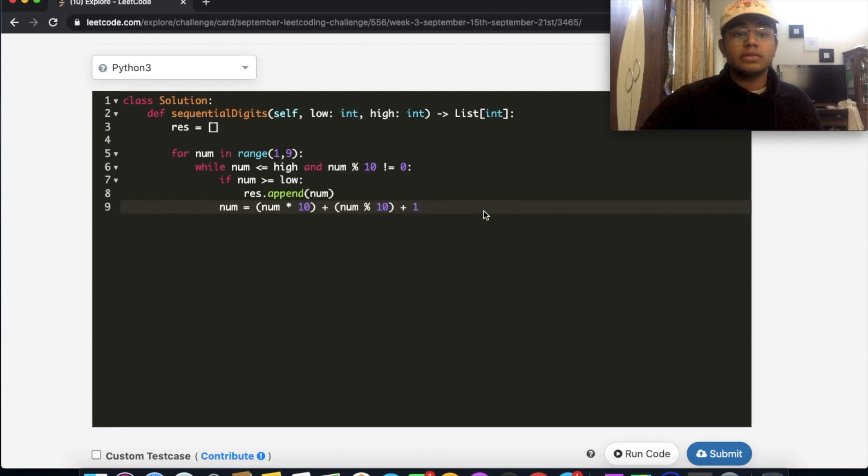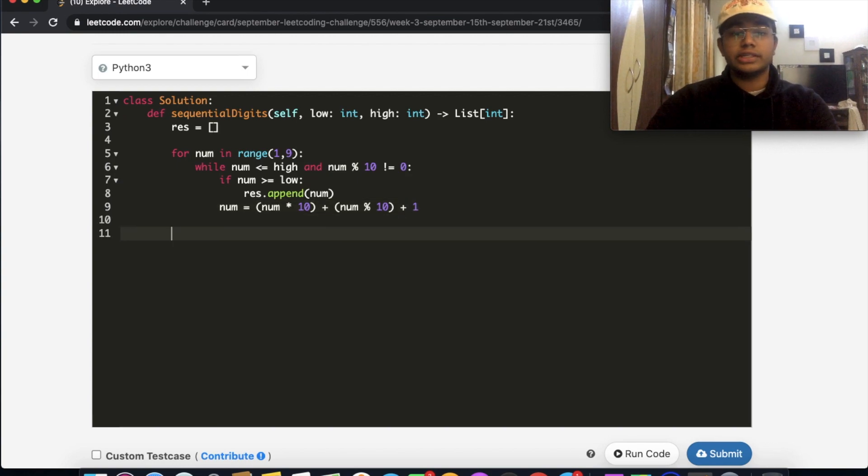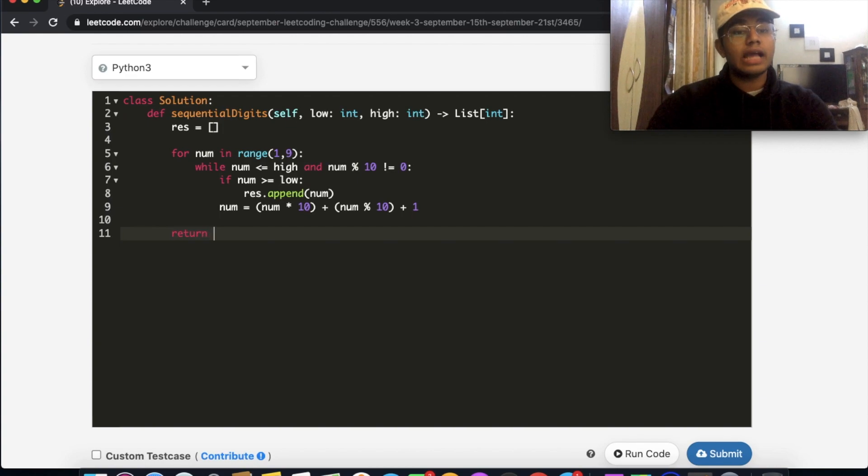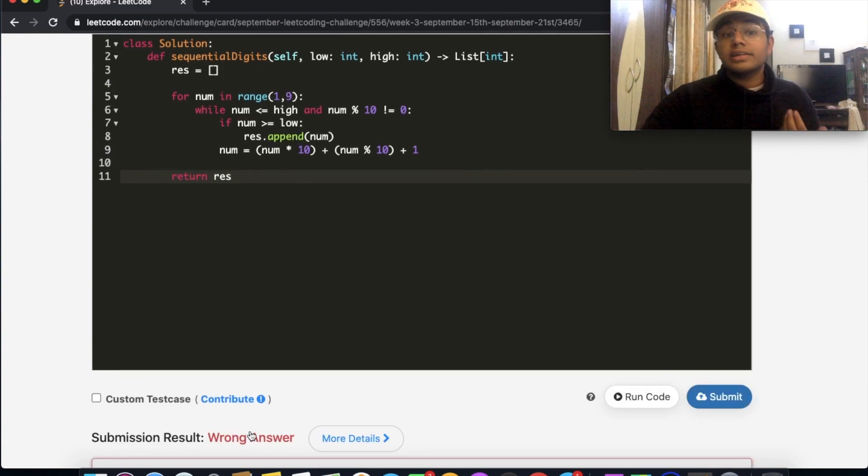So that should be it. At the very ending, we're just going to return our results. So return res. Let's submit this.